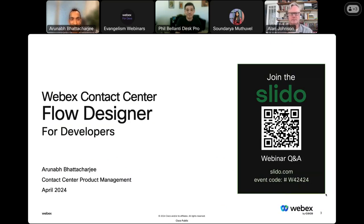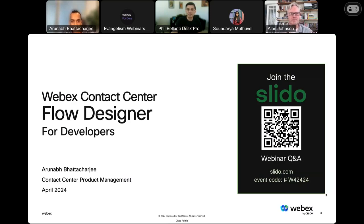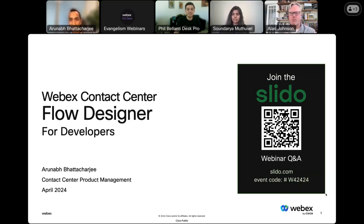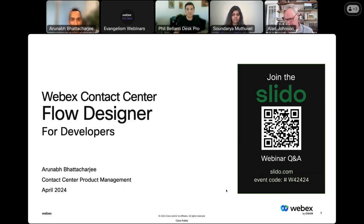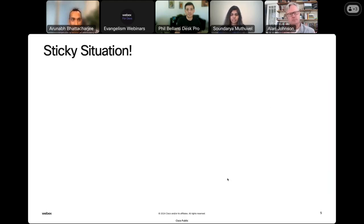Thanks, Phil. I'm Arunav from the product management team at Cisco, and I currently lead our Flow Designer platform, which is part of our WebEx Contact Center offering. For those wondering what WebEx Contact Center is and what Flow Designer brings to the table, I'd like to start with a very interesting situation that happened last week that totally transformed the way I think about customer experience and data-driven orchestration.